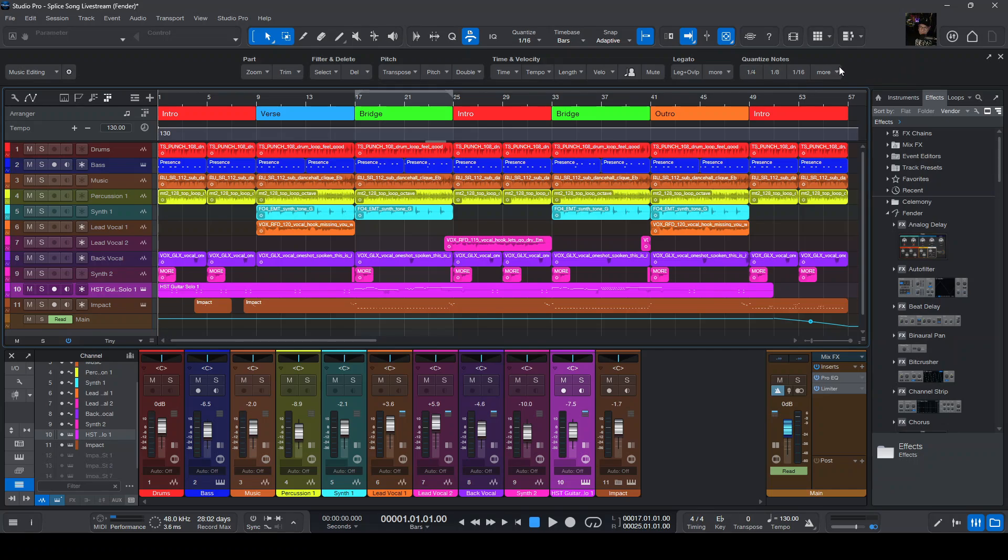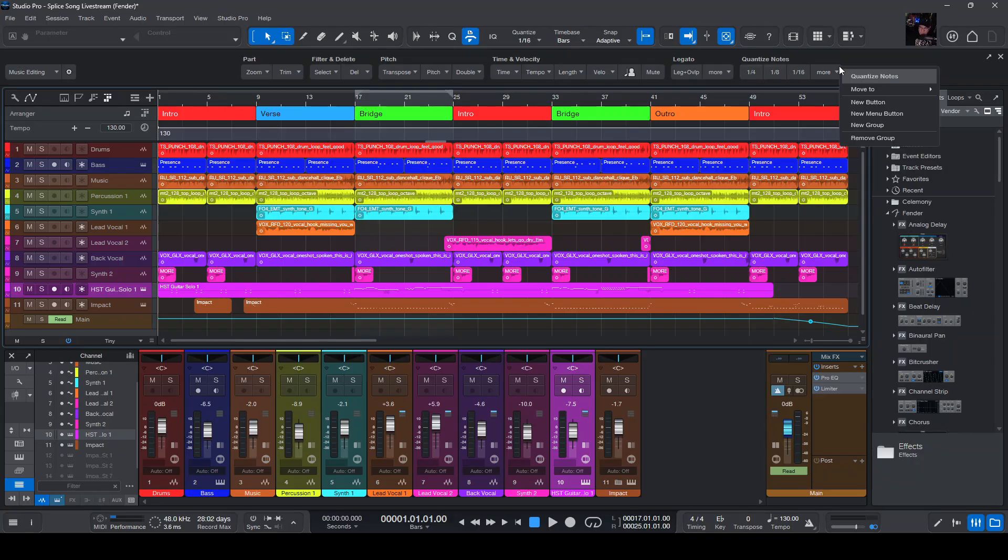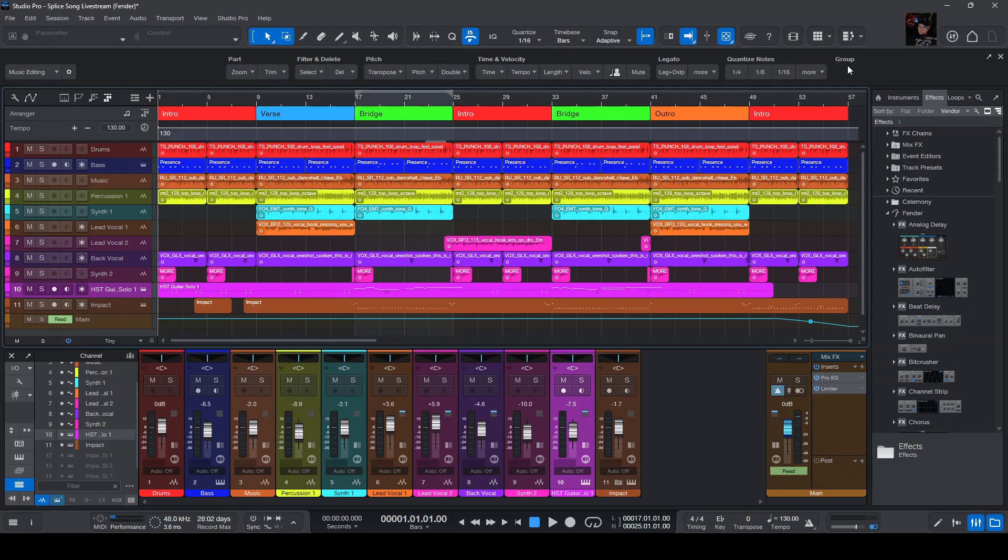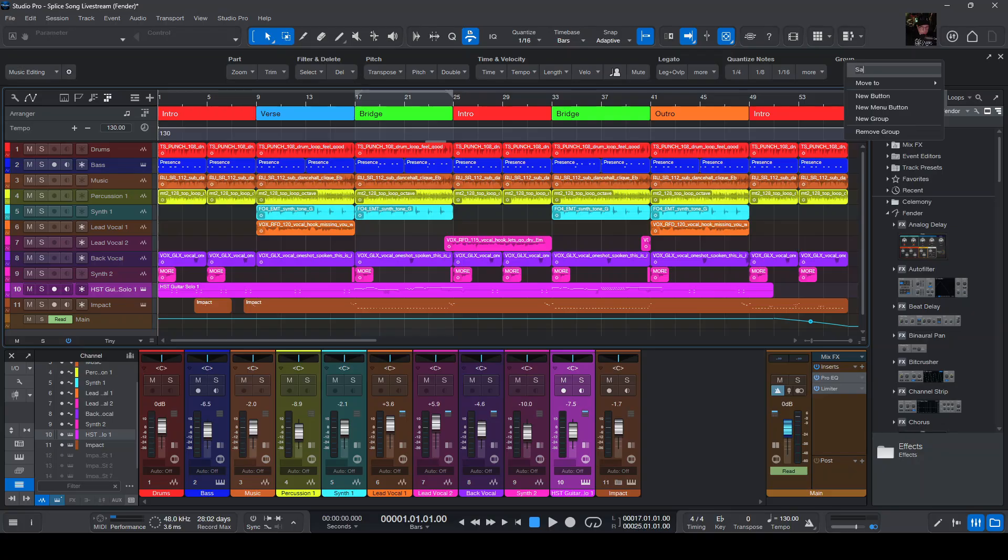So what we're going to do is go to the very edge of these little icons, right click, and say new group. Once we do that, we're going to right click on that and change this to a save group.